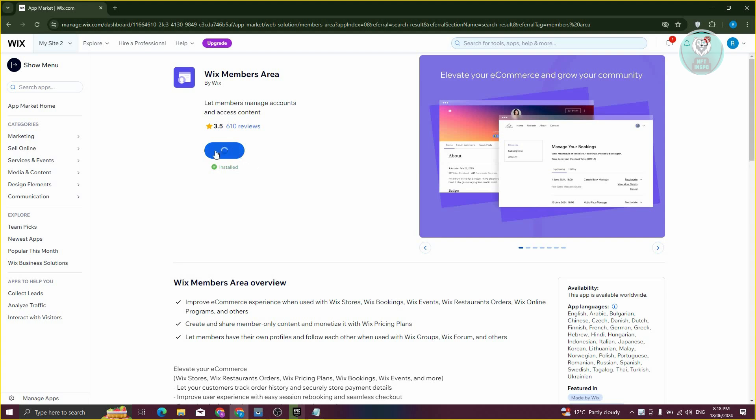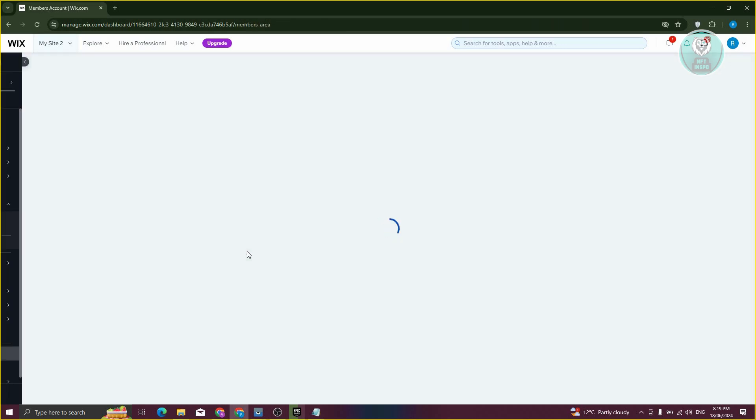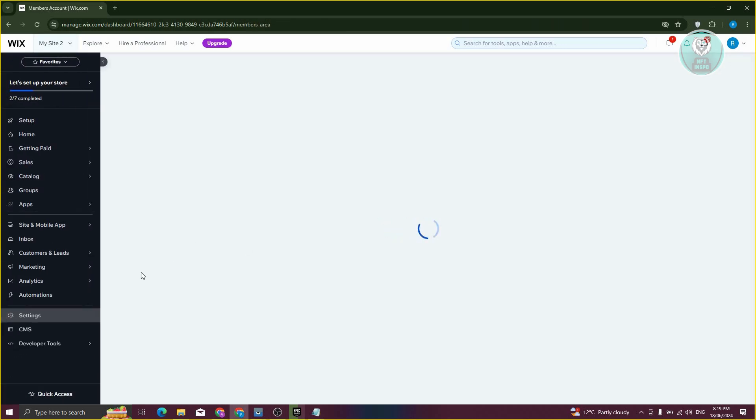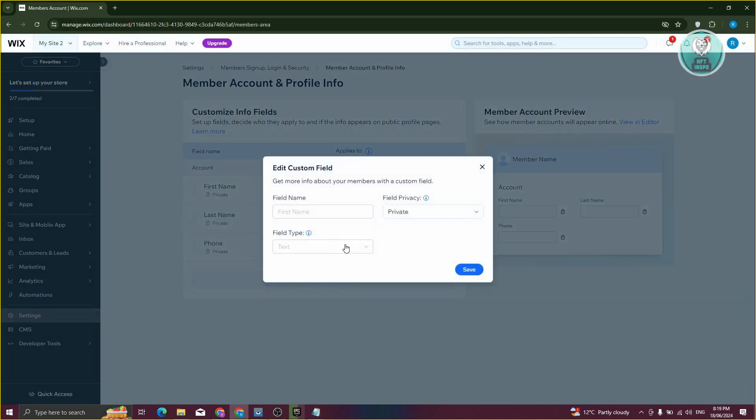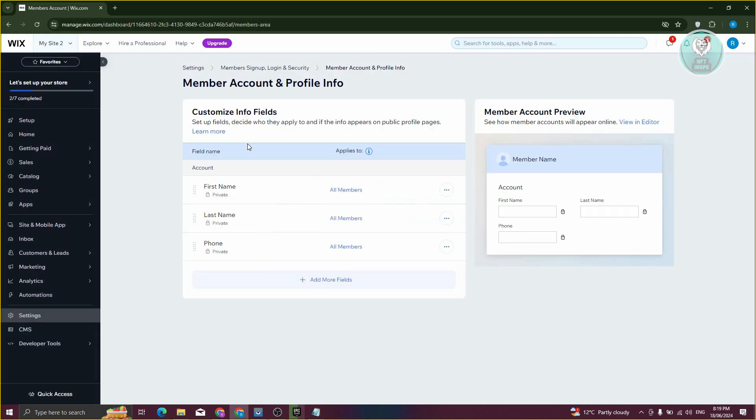You should be able to see the install button here. Since it is already installed in my case, I can click on open here. I should now be able to adjust a few things, like adding new fields, or editing an already existing field. You can change a few things in here.